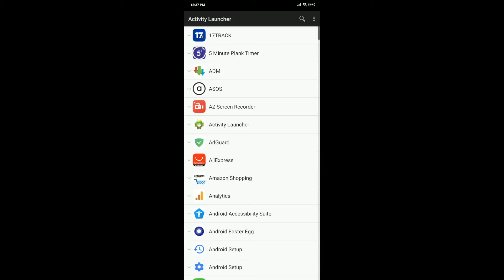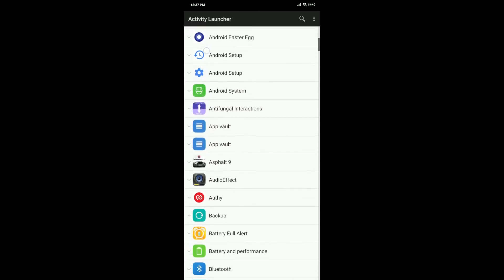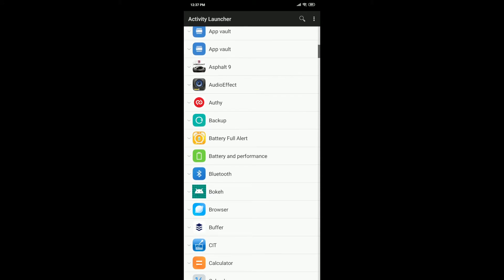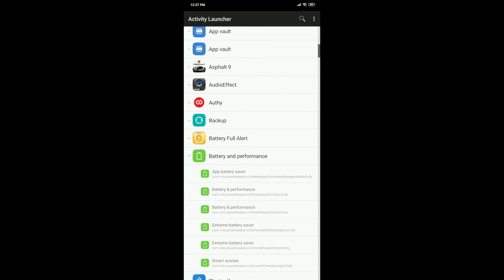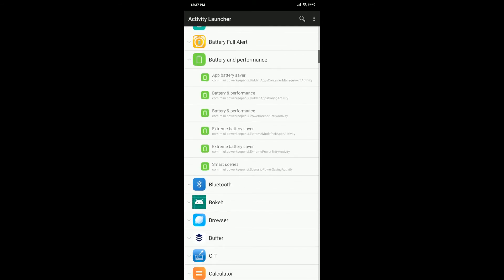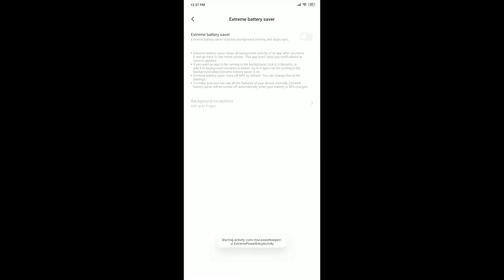When the app is open, scroll down to Battery and Performance, and under that you'll see two extreme battery saver shown there. Select this one here, the one that says Extreme Power Entry Activity. Click on that and here you can see the extreme battery saver.